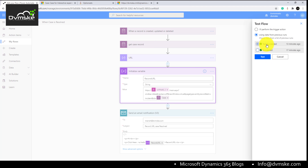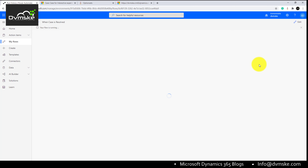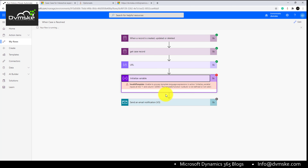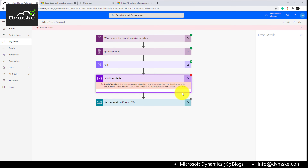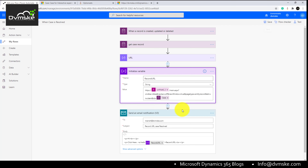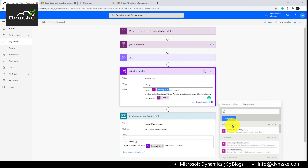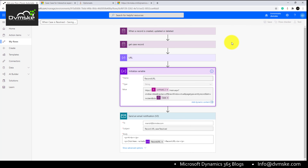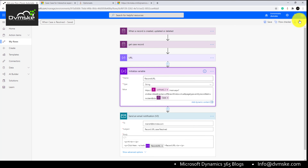We select an old record to test. The flow has failed on the Initialize Variable action. We click the action to see the logs — it appears there is a spelling mistake in the expression. We correct it, update the action, save the flow, and test it again using the old record.